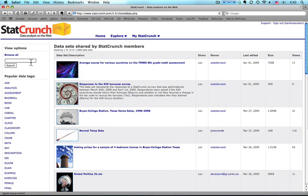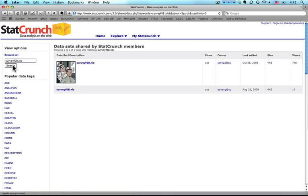I know which data set I'm going to use so I come over to browse all and I'm going to use surveyf08.xls. I've used it before so it comes up as soon as I type an S. I press search and it's this data set with the barber on it.